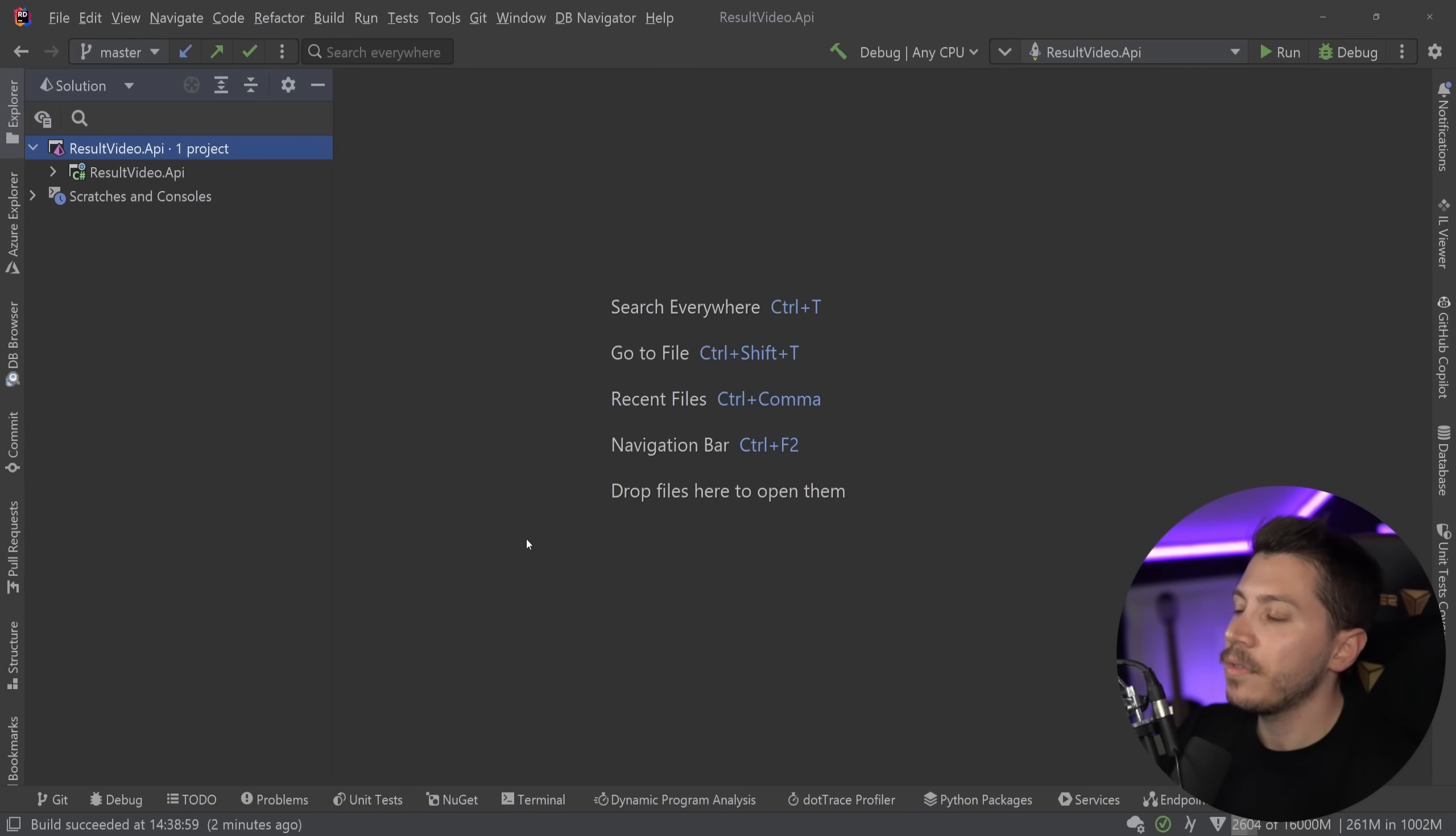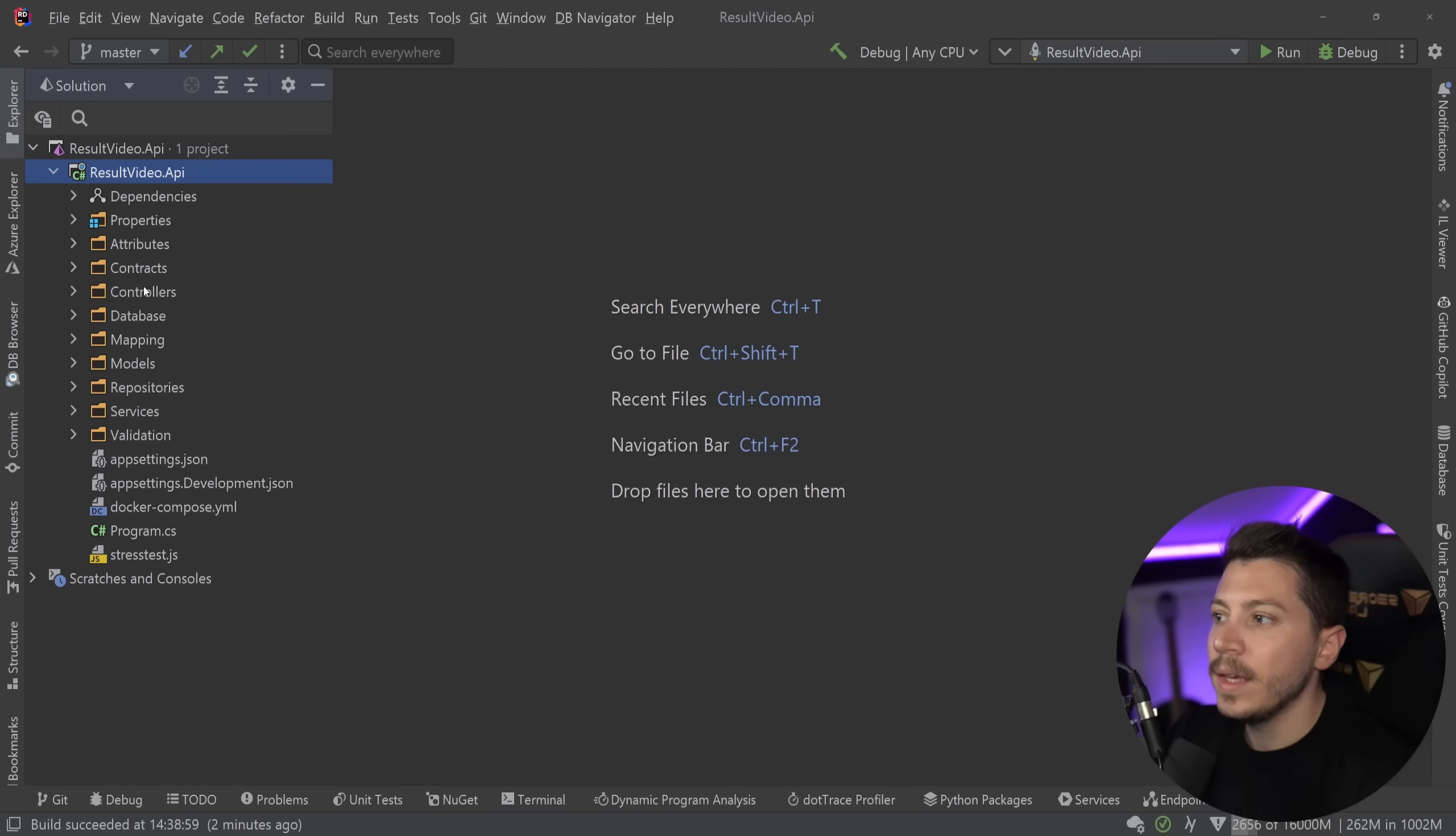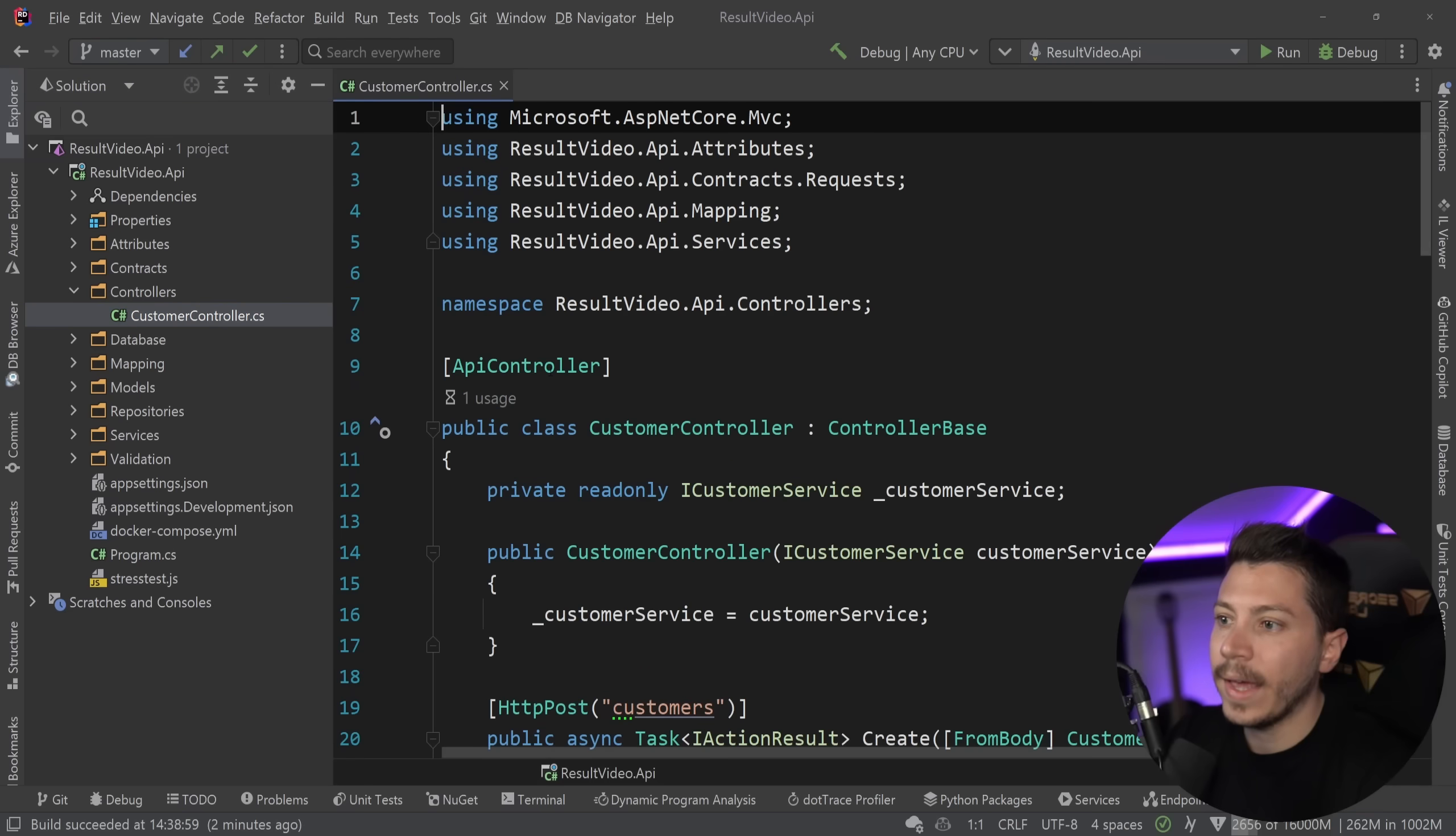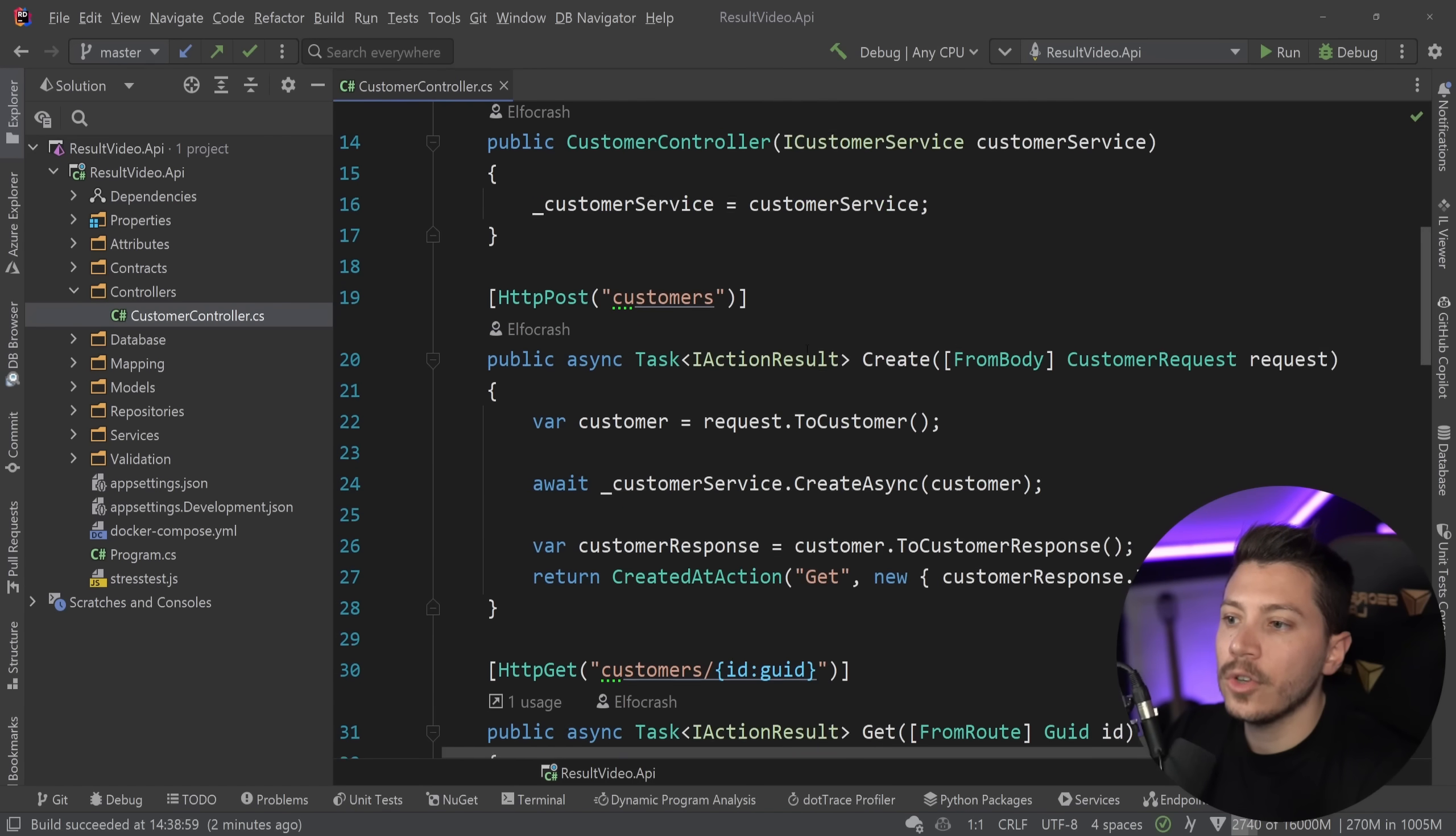All right, enough of that. Now let me show you what I have here. I have a simple API. It is a customer's API. And if I go to the controller just to show you what I have, it is a simple API controller.